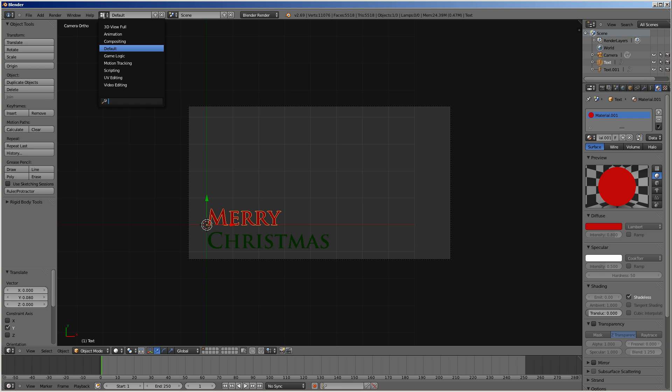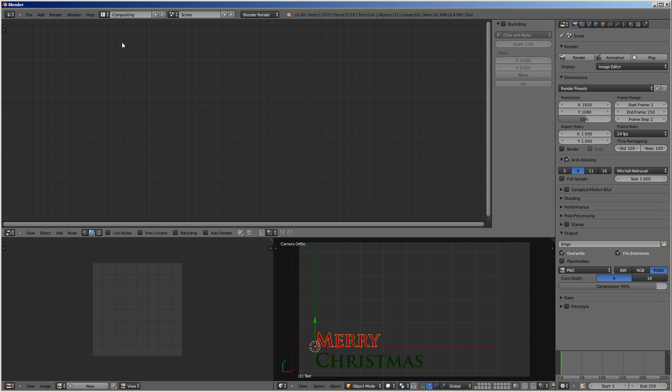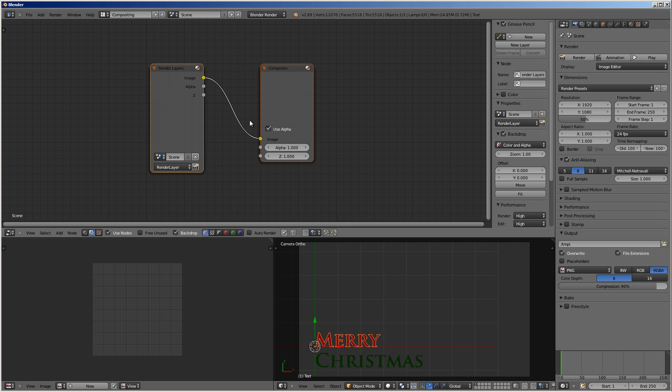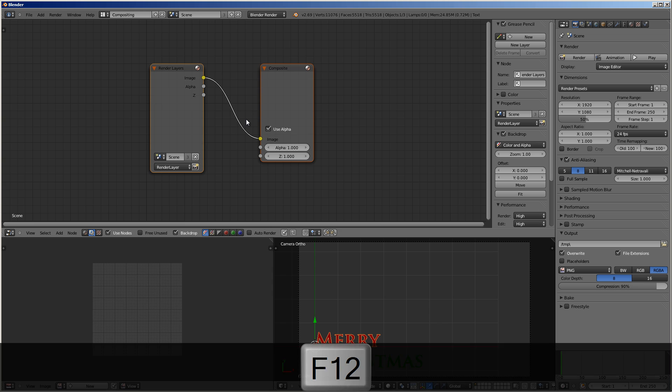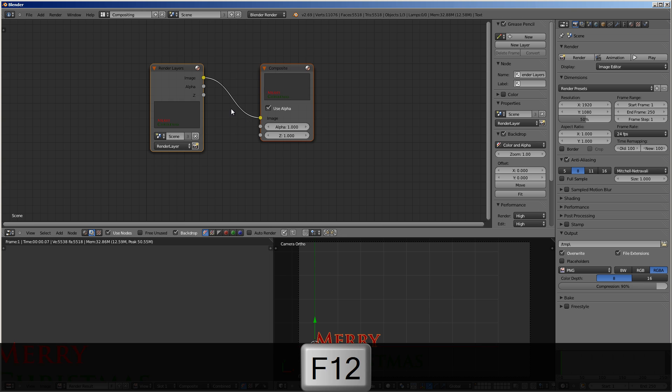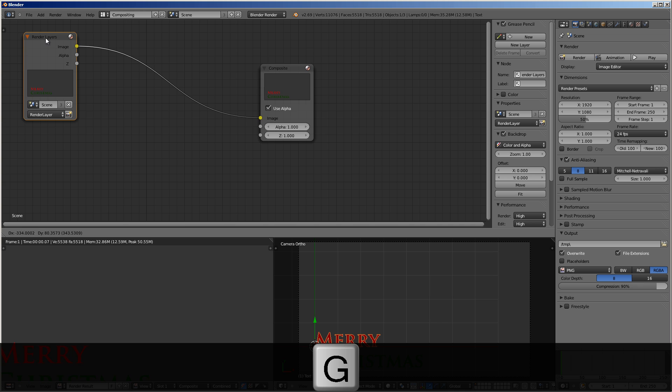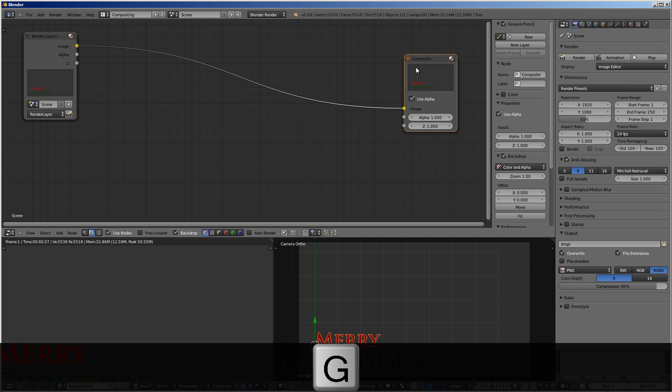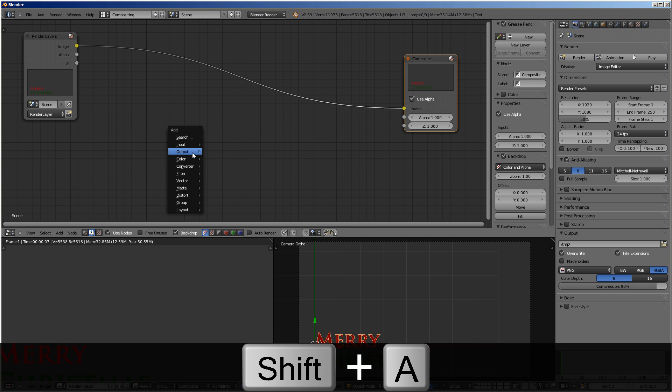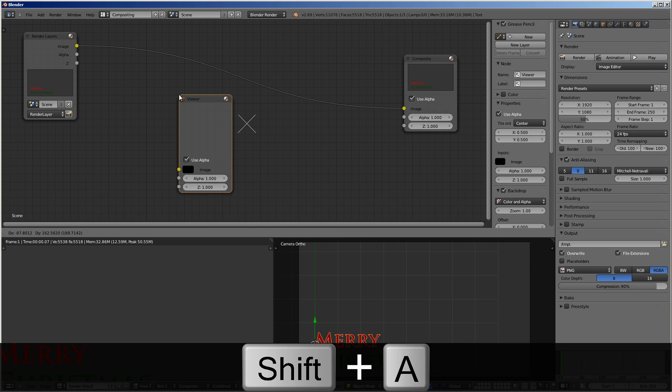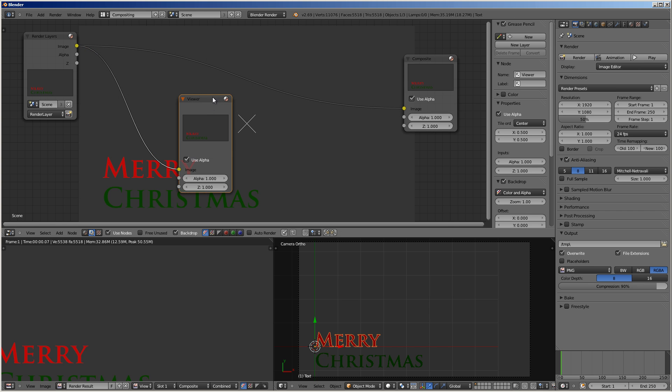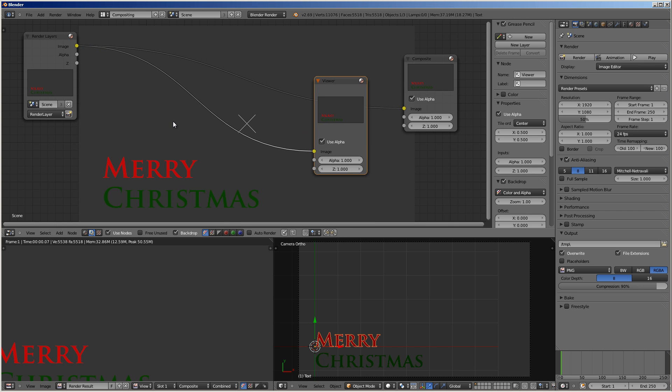And so what we need to do is go into the compositor. So let's just use the screen layout compositing. And select use nodes. And then I'm going to select backdrop. So when we render it, we'll see the backdrop. In fact, I'll go ahead and render it right now. And we don't see the backdrop because we need a viewer.